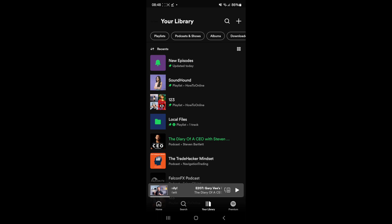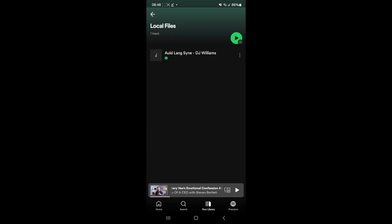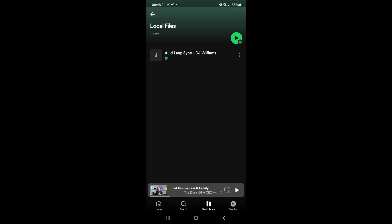Now you will see an option for a local files playlist. So if you click on this, what that will do is it will show all of the audio files that you have stored on your mobile device, and every song and audio file will be listed right here in the local files.